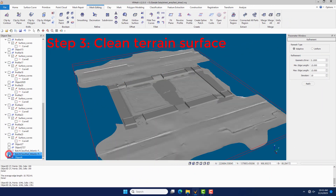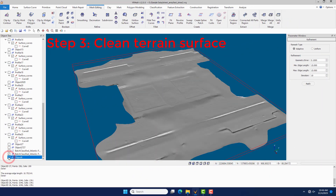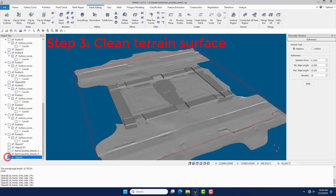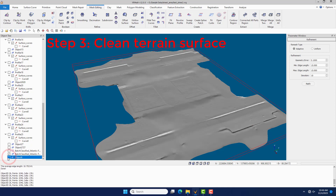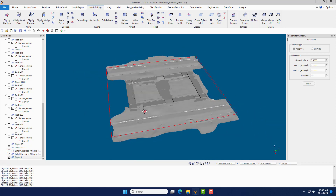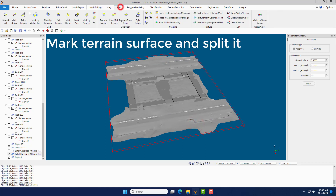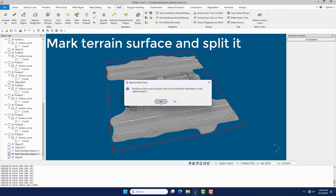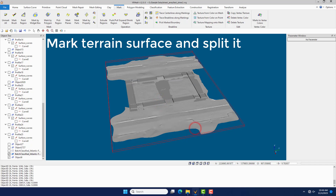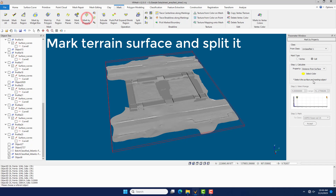Step 3: Clean Terrain Surface. Under the Mark menu, click the Mark by Property command to mark the terrain surface according to the distance from the referring object.